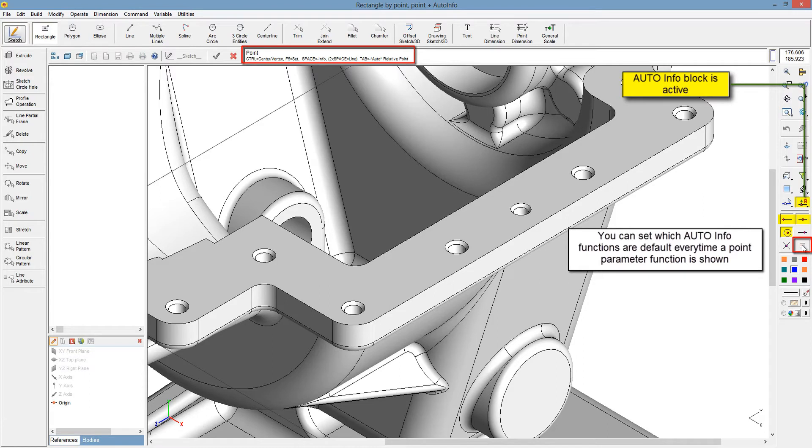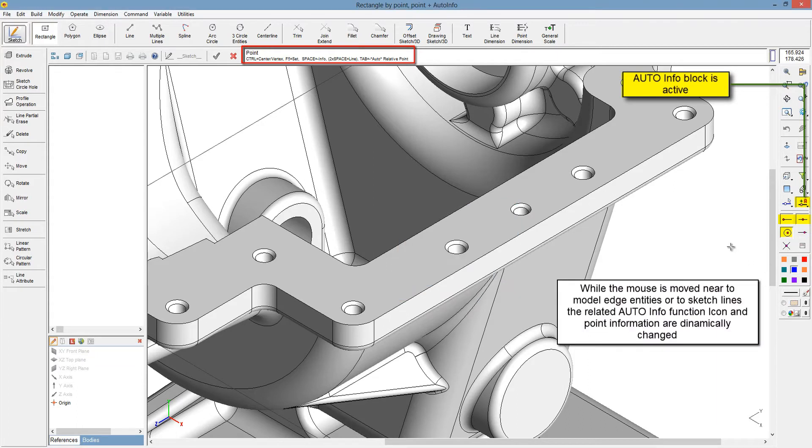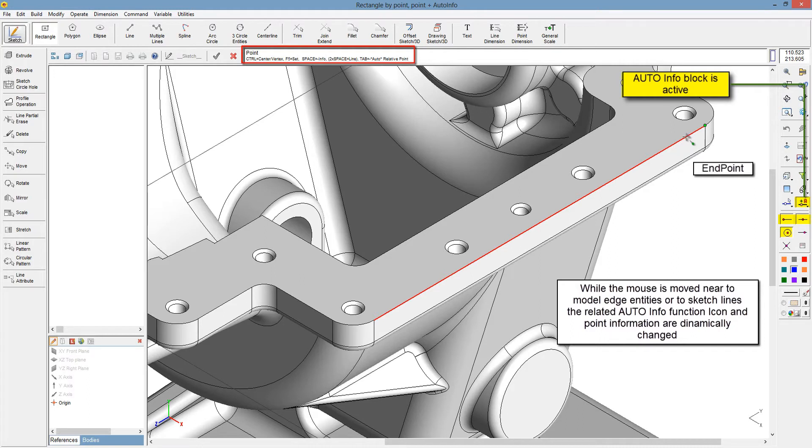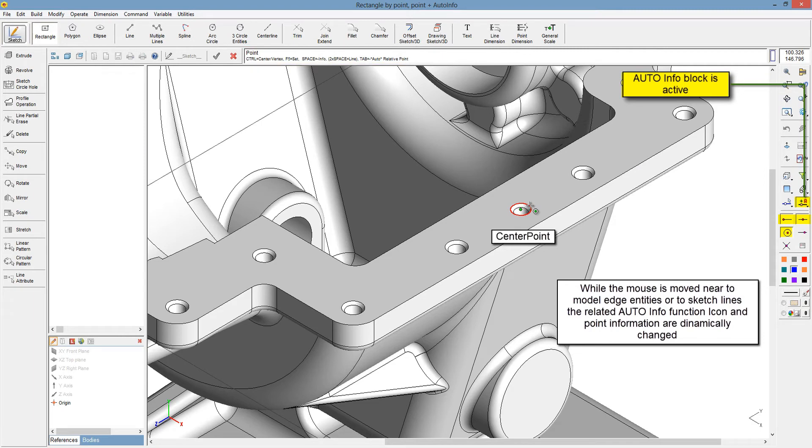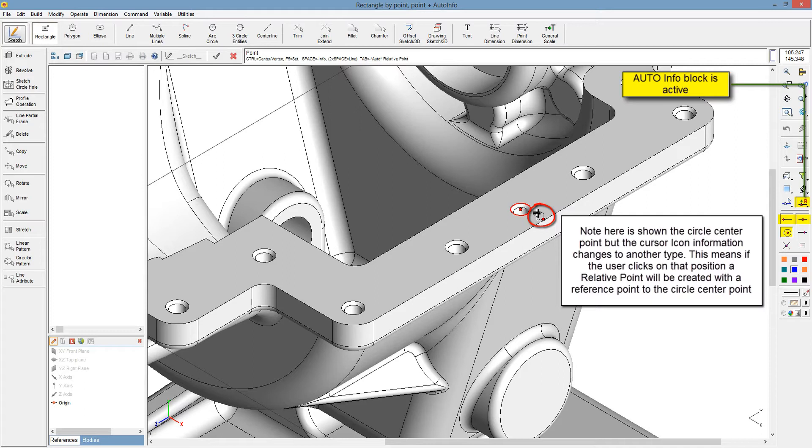Auto information block is active. When the mouse is moved near the model edge entities or sketch lines, the related auto information function icon and point information are dynamically changed. Note here is shown the circle center point, but the cursor icon information changes to another type. This means that if the user clicks on that position, a relative point will be created with a reference point to the circle center point.